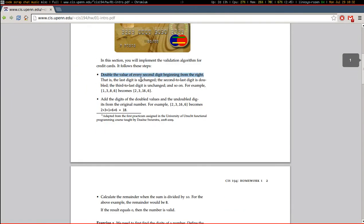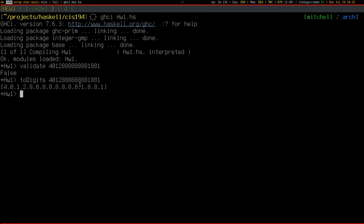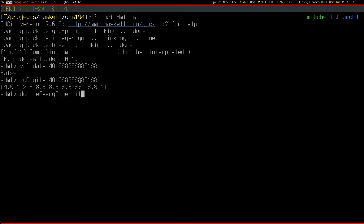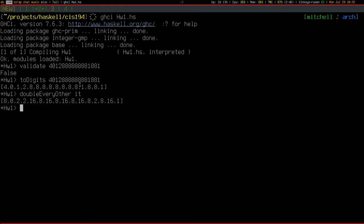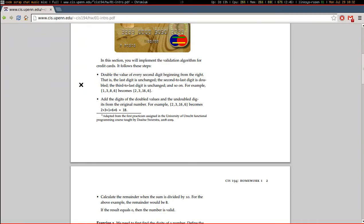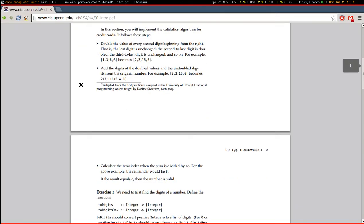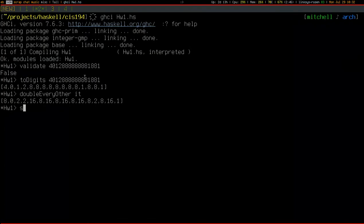Double the value of every second digit. It refers to the results of the last call, by the way, in GHCI. Add them up.